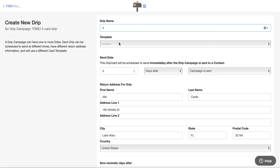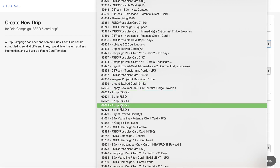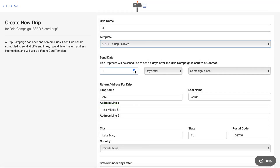One important thing to understand: if you build out a five-card campaign and it's two dollars a card, you want to make sure you have the funds in your account because you're going to pay for it up front. We lock in that pricing for you and guarantee that the cards will go out. In the past, credit cards would expire and cards wouldn't go out — customers got frustrated. So we say pay for them right now, build out the drip, and everything's all set.